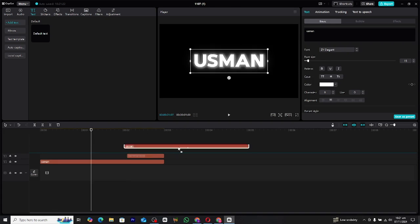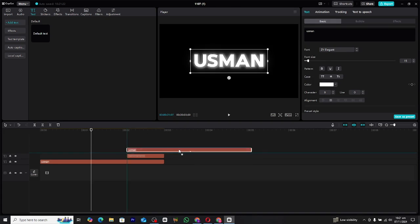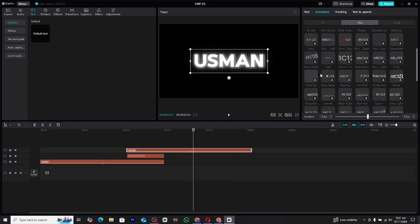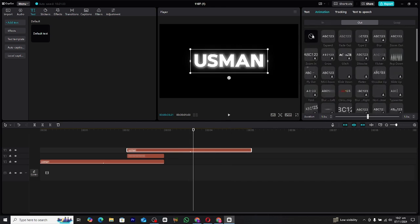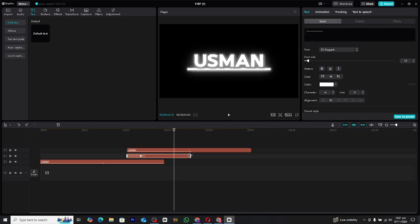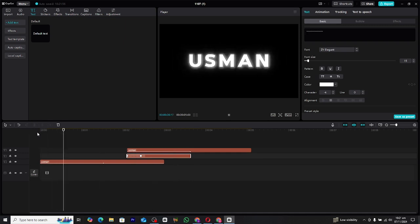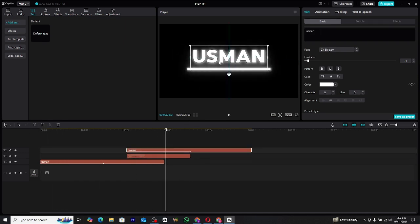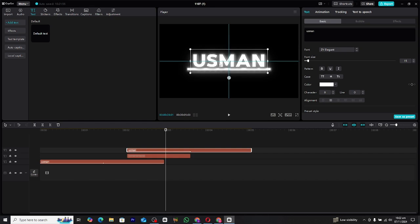For a polished finish, copy the main text layer and place it on top of the line layer. Remove the out animation from this duplicated text layer. Extend the line slightly to match the timing and adjust the position of the upper text layer so that it perfectly aligns with the line's movement. And just like that, your line text reveal animation is complete.